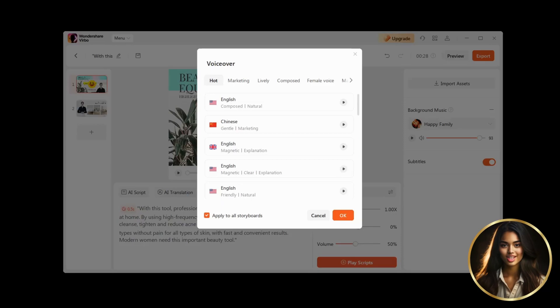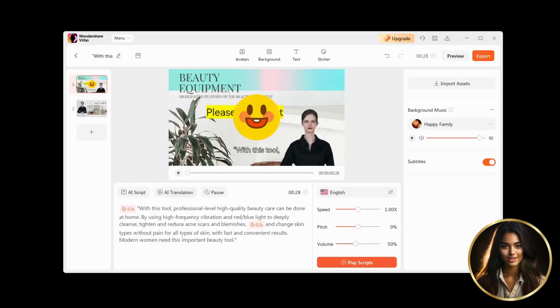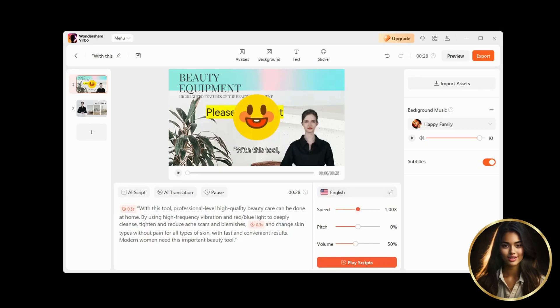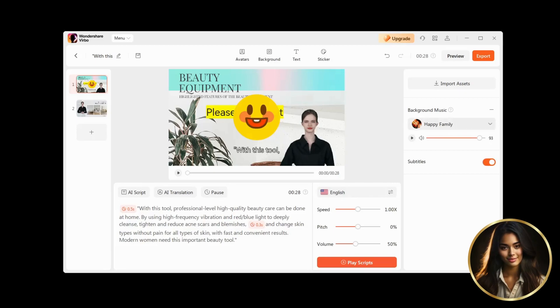Also, don't forget to check the Apply to All Storyboards box, so that the voice applies to all your scenes. Also, here you can finally change the playback speed, pitch, and volume of your chosen voice.